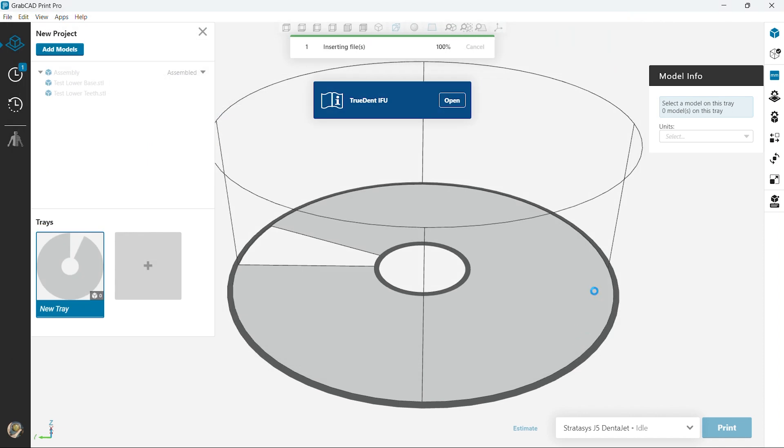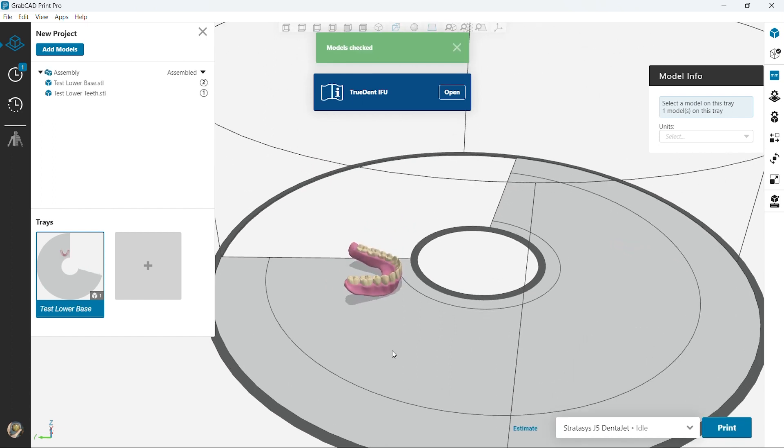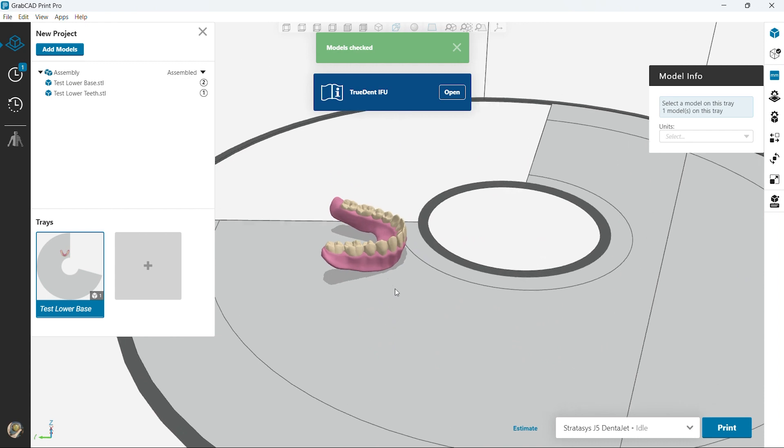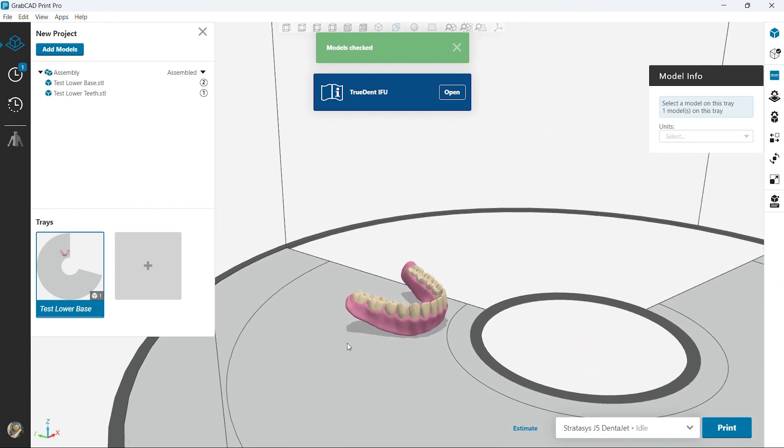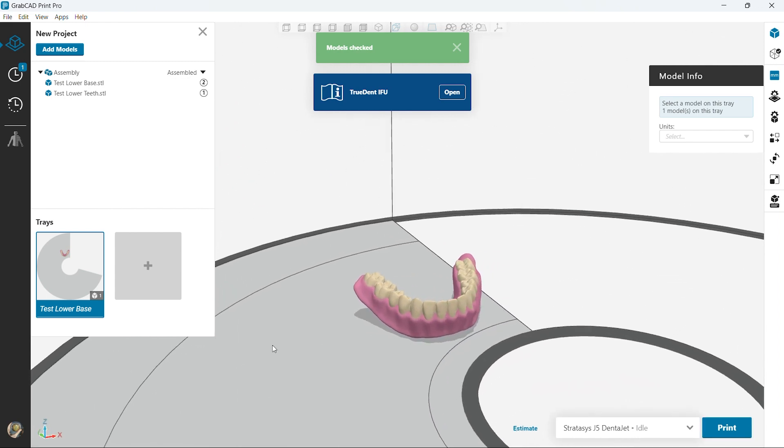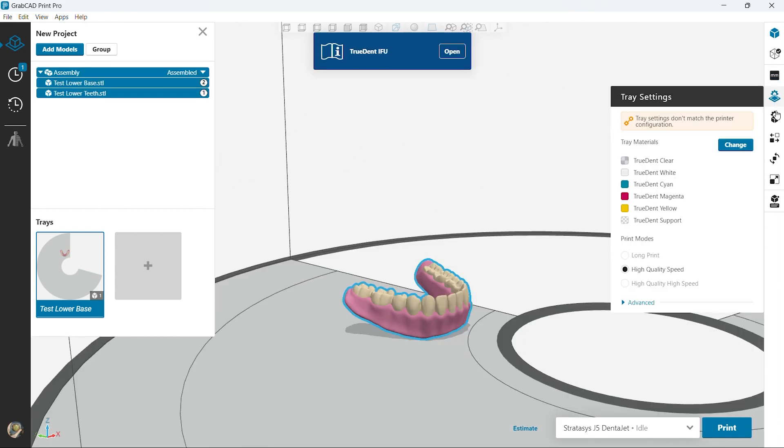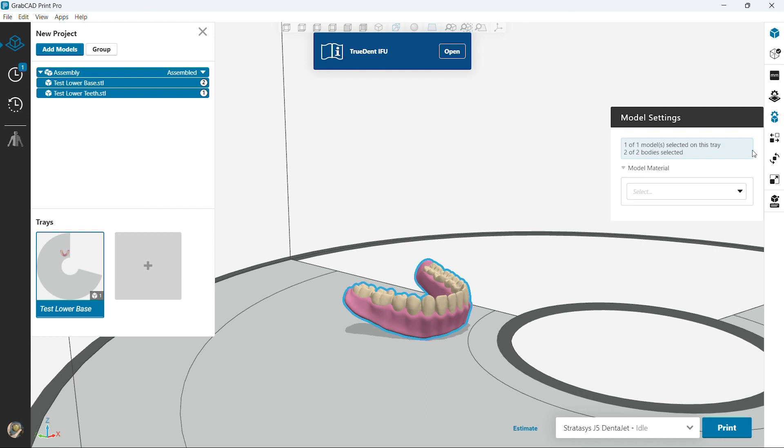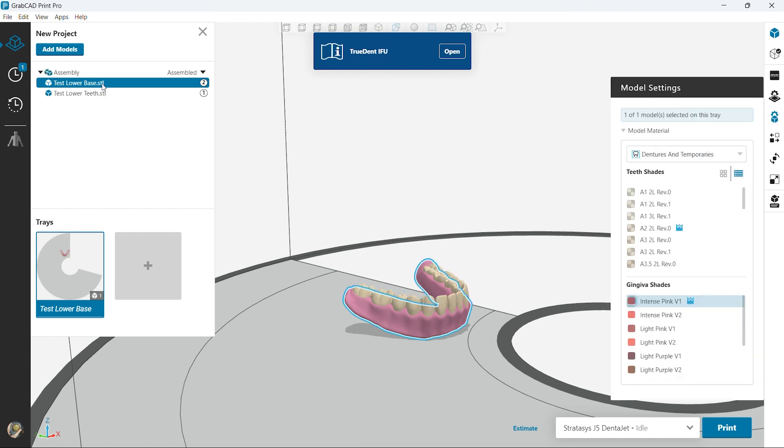It's going to bring it in as two separate bodies. It's going to identify the teeth and the base. So right here we have a pretty basic denture. It imports and automatically assumes a color, but we have the opportunity to change this.